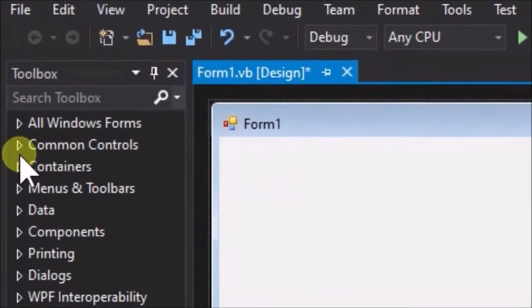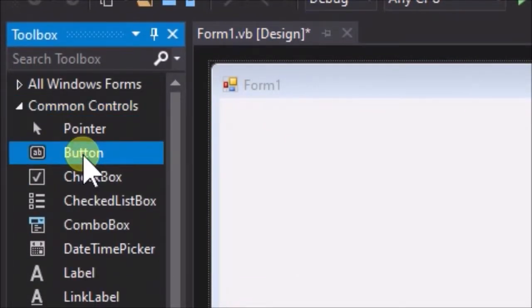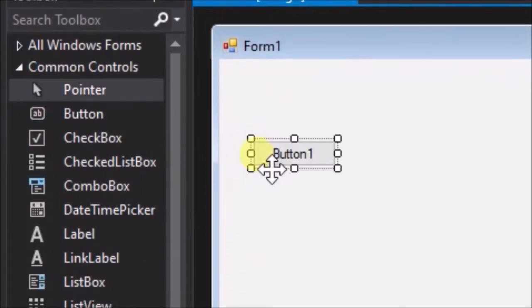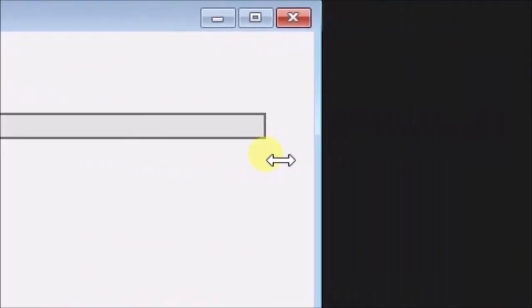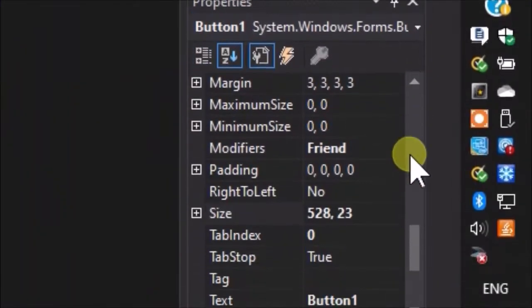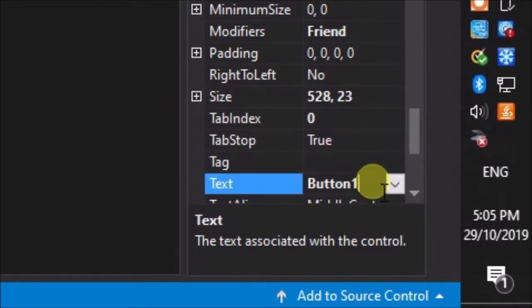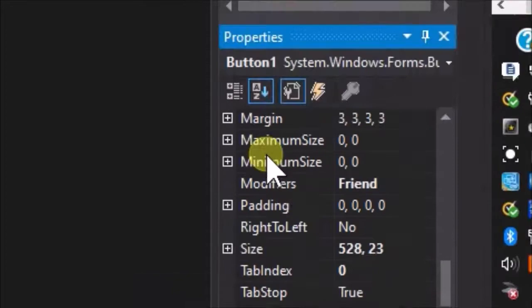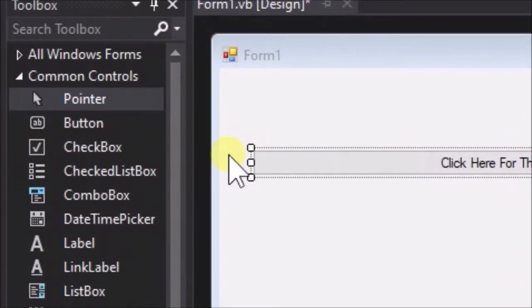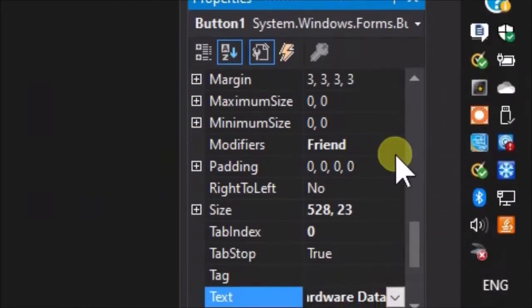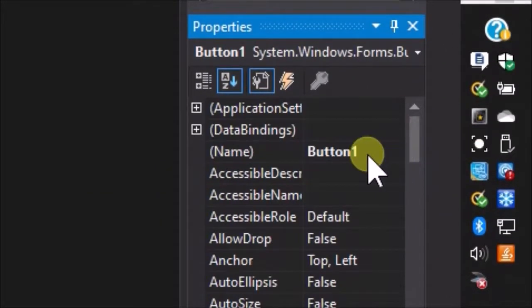Create a Windows Forms application. Place one button on the form and stretch it out to the width of the form. Change its text to 'Click Here For This PCs Hardware Data'. Change its name to BTN1.